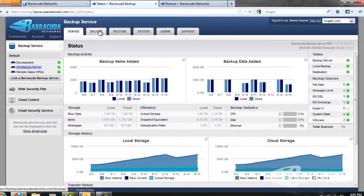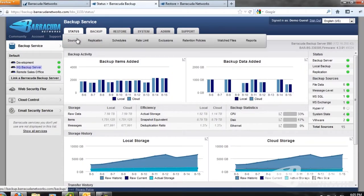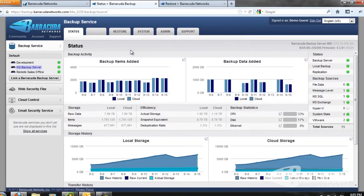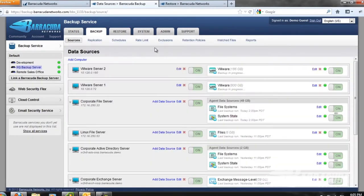After we get an idea of what's being backed up to the server, we can look at starting to add some sources. We'll start by clicking on the backup tab and clicking the sources page. From here we can see a list of all the servers that currently exist and that are currently being backed up to this backup appliance.